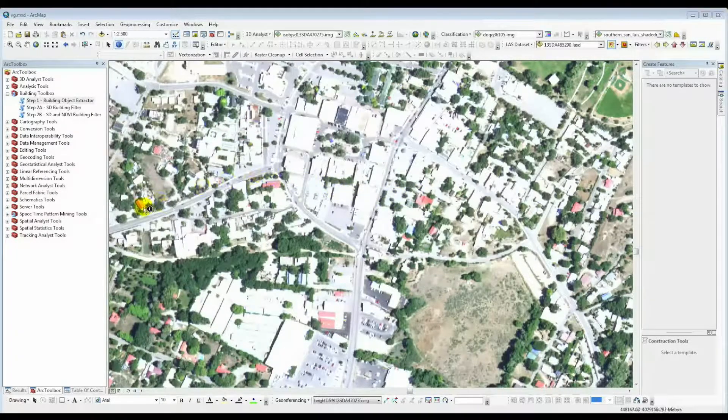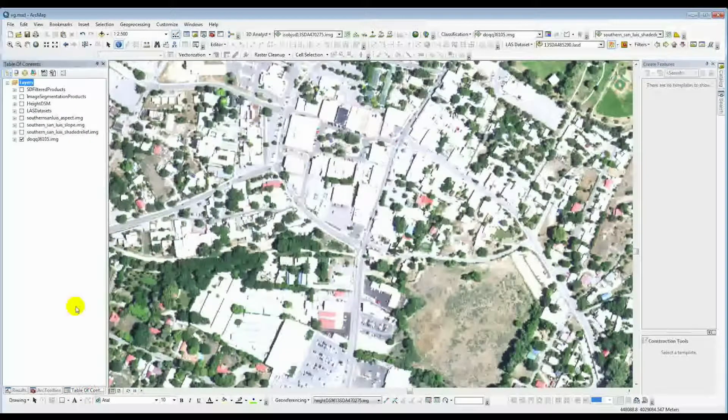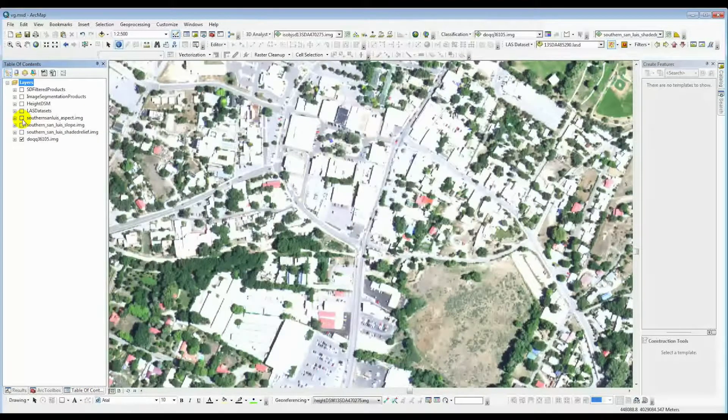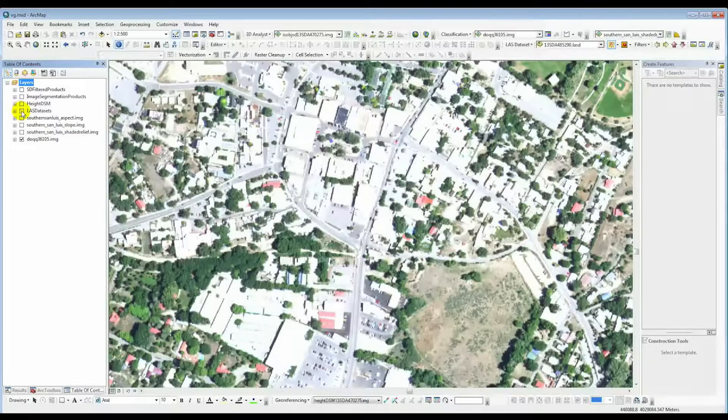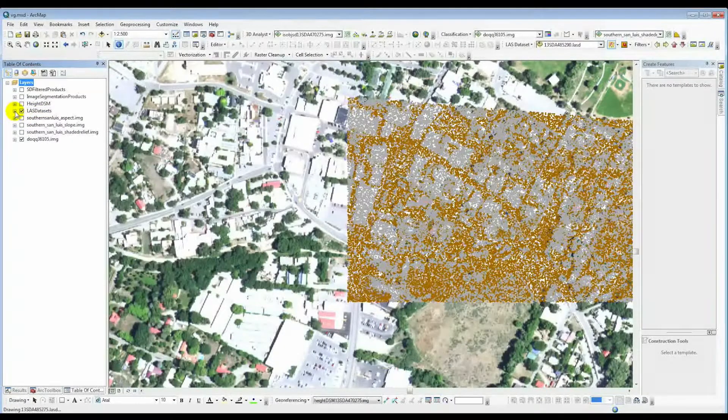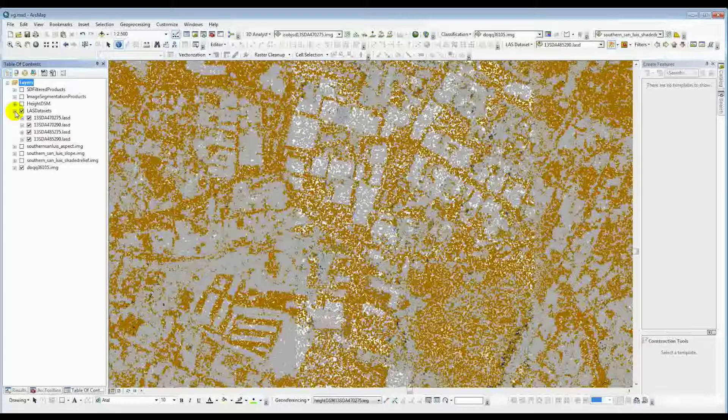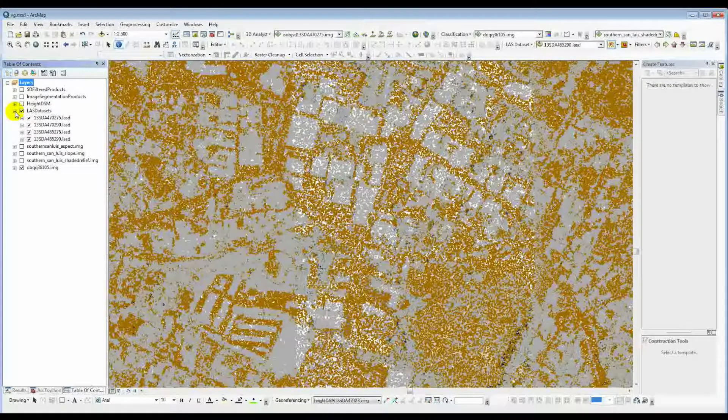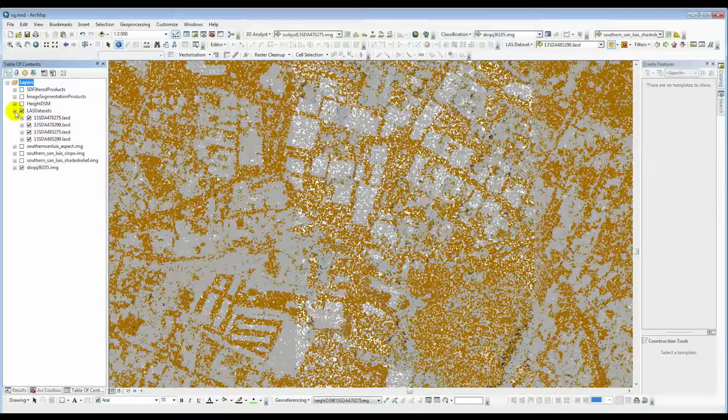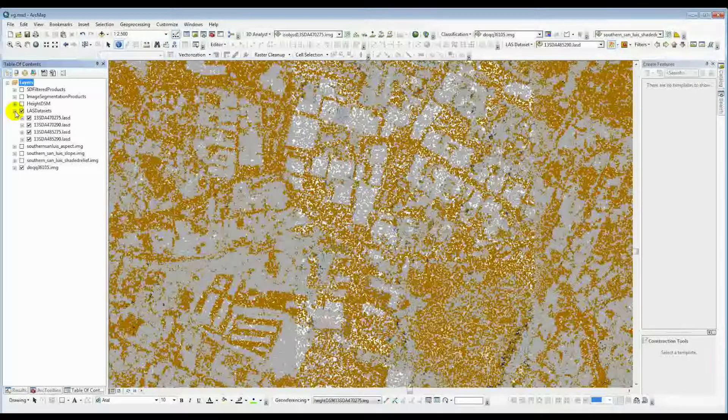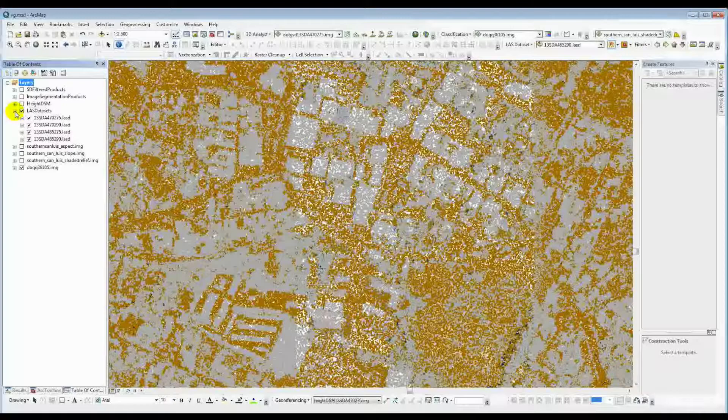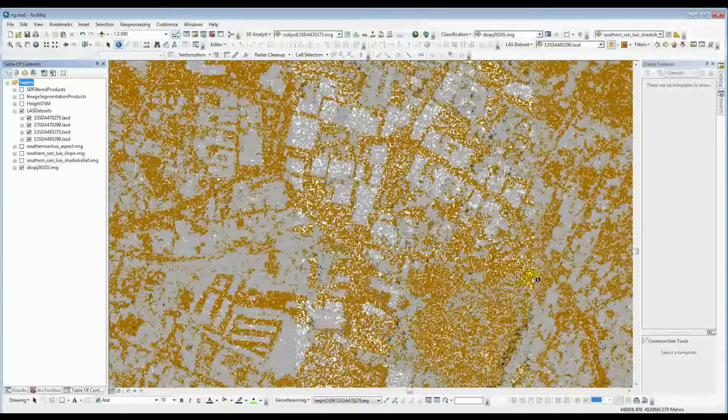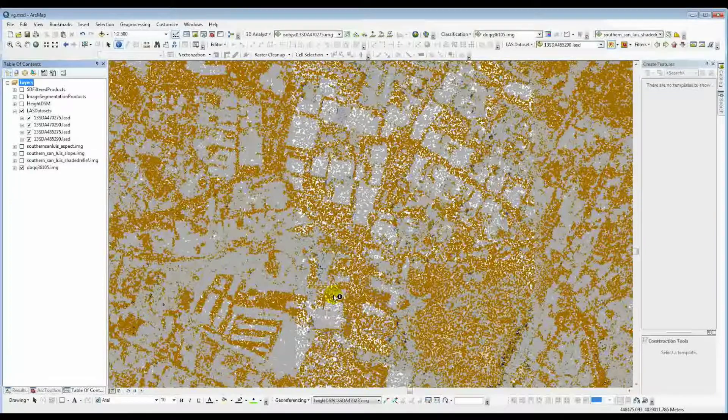So we're going to take this now and take a look at some of the data products that were developed after the finish of step one. The first thing that happened, as we talked about before, it creates these LAS datasets. These are an Esri product that houses the LAS data files here. This is just about four different tiles. They kind of intersect right about here in this area.